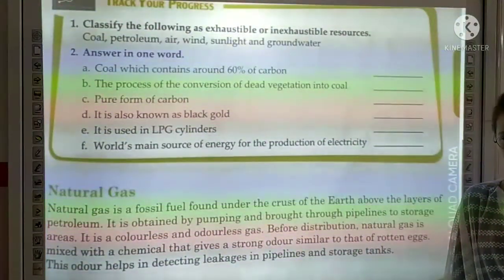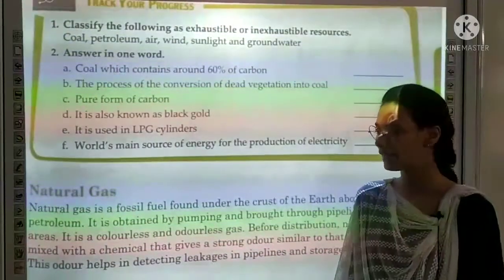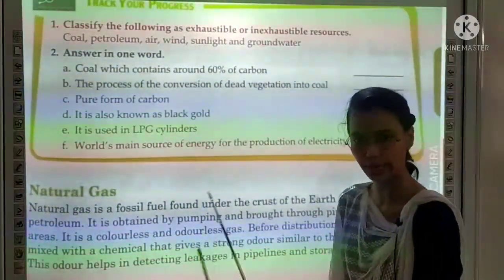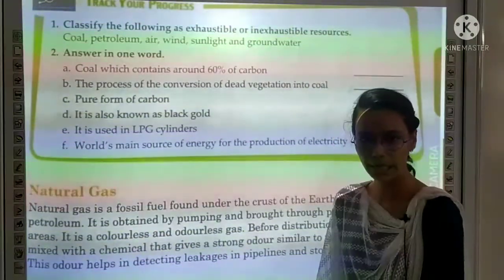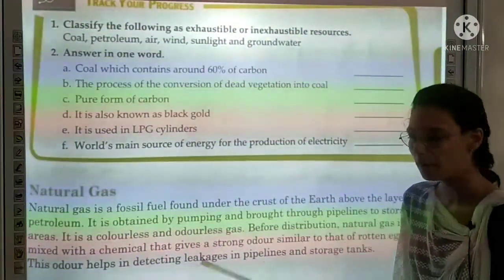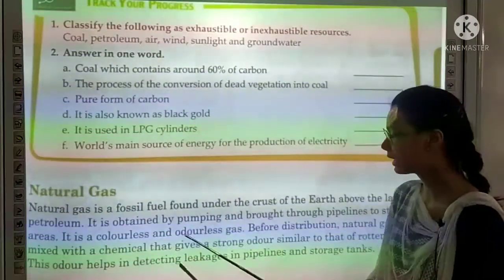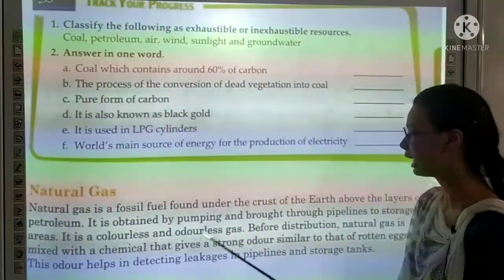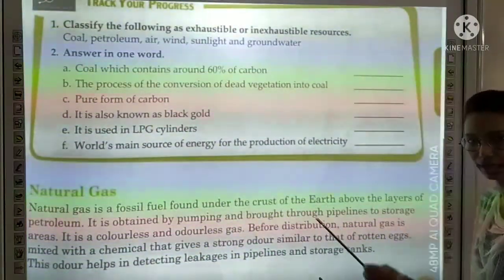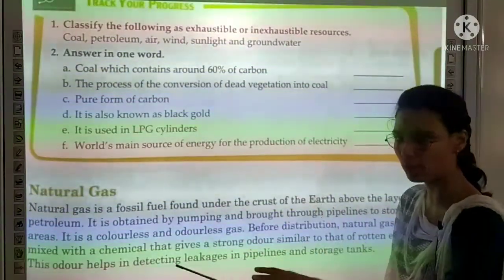Natural gas is a fossil fuel found in the earth's crust. We obtain it by putting a pipeline and removing it from storage tanks. It is colorless and odorless.